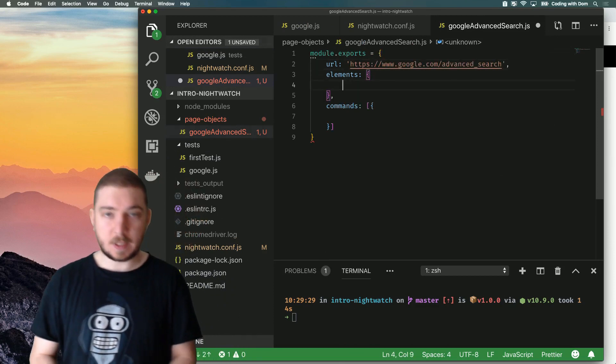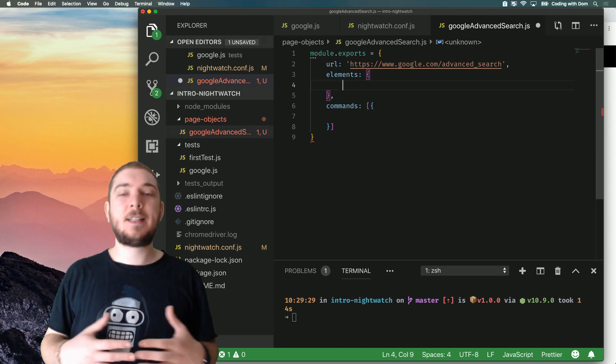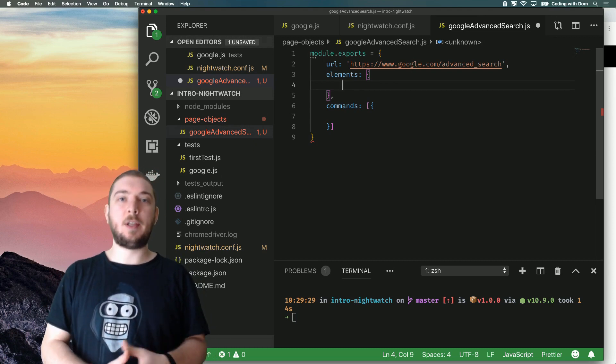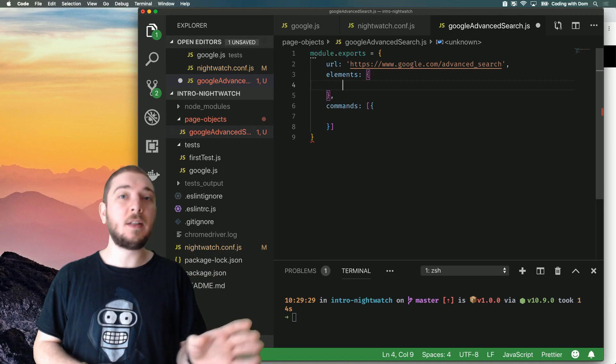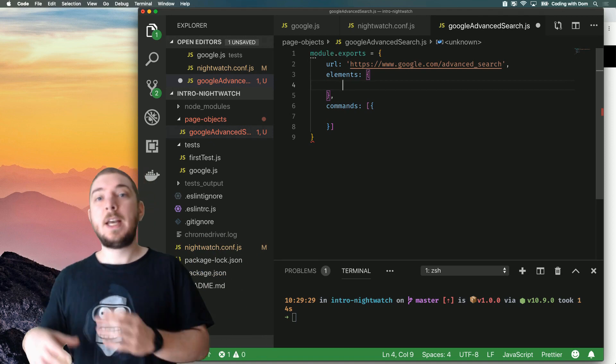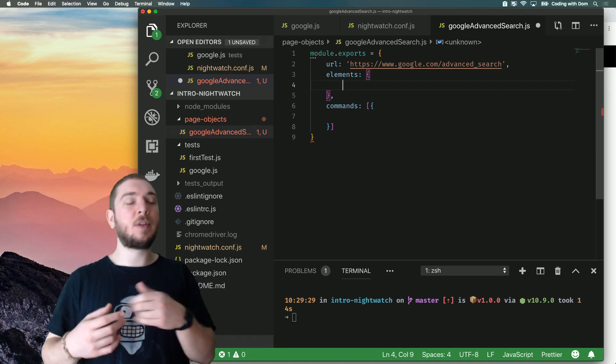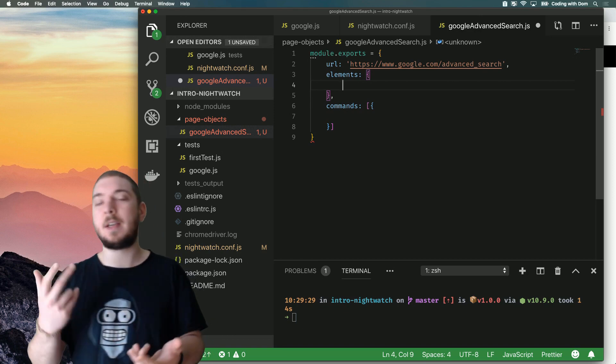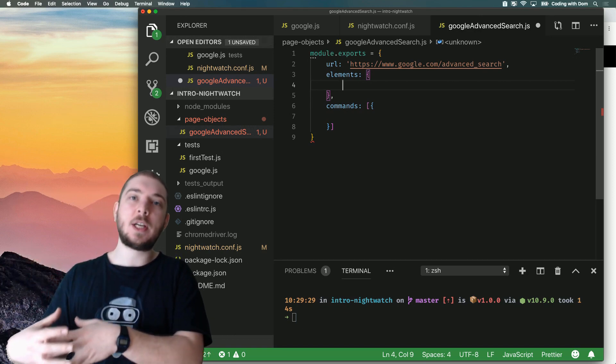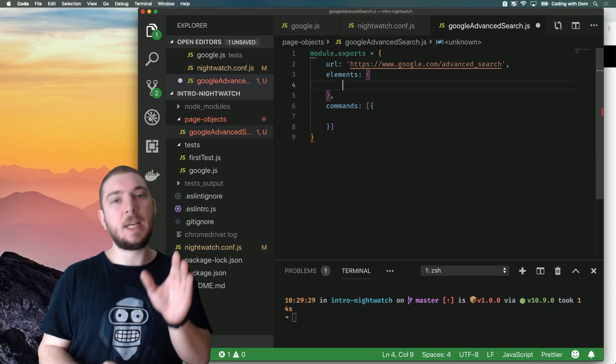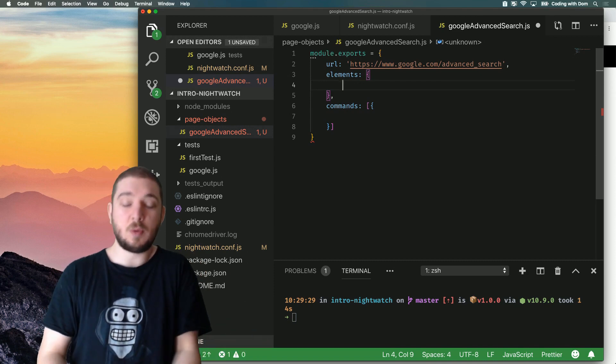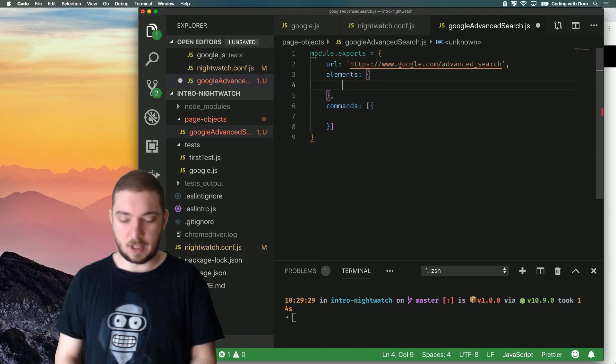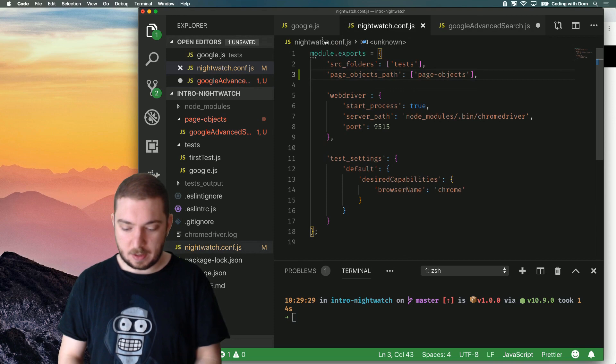Elements is basically, in its simplest form, it's a dictionary where you have a custom defined ID, which identifies your element. And the value is either a CSS selector, an XPath selector, it can be a fancy object. But in the most simplest form, it's just the CSS selector. And I'm going to be using it that way because that's what I need right now.